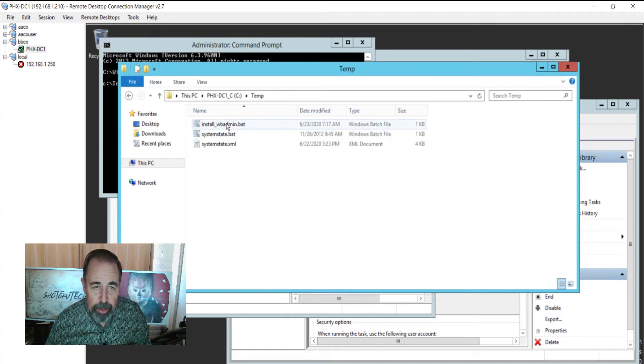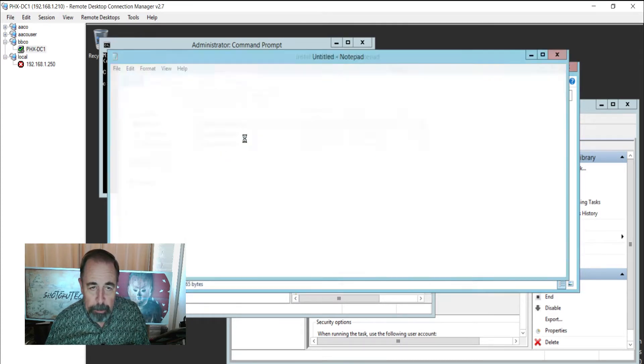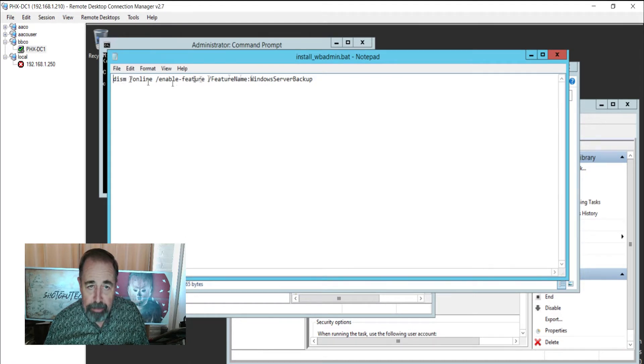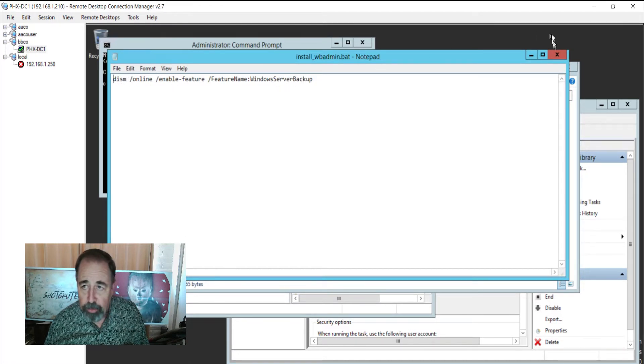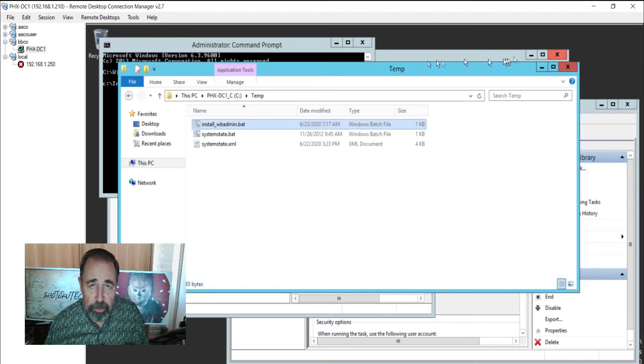So the first thing we're going to do is install Windows Backup Admin. This is very straightforward using the dism command, installing the feature Windows Server Backup. You can do this in PowerShell too.